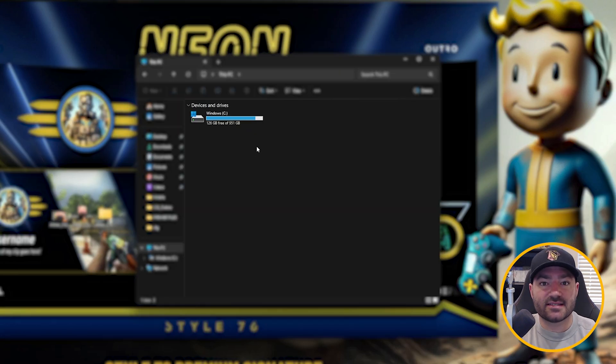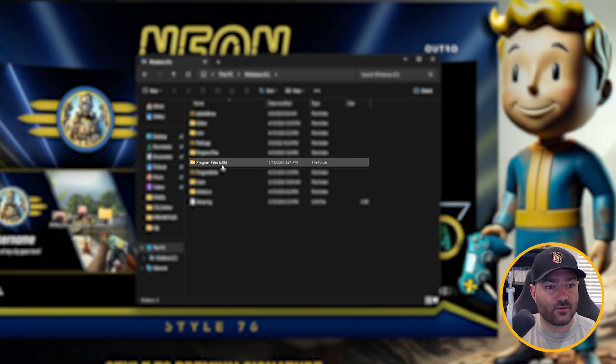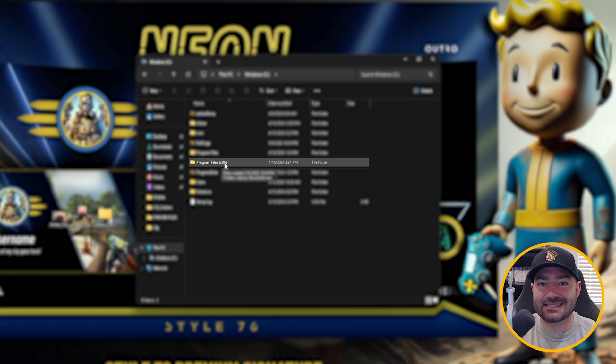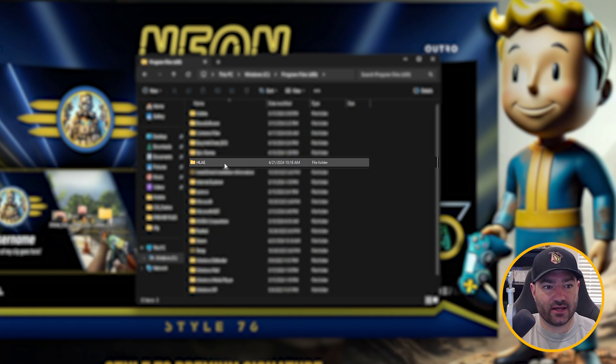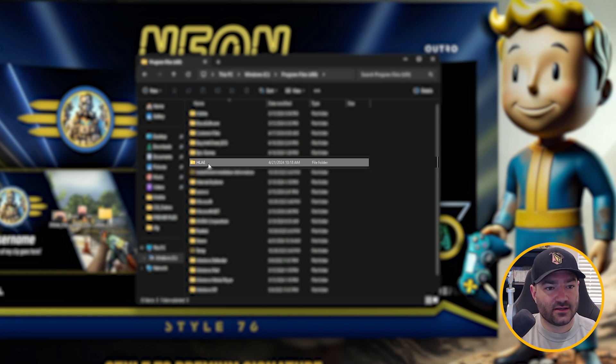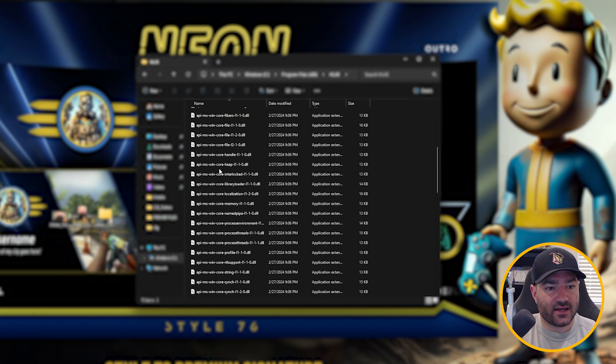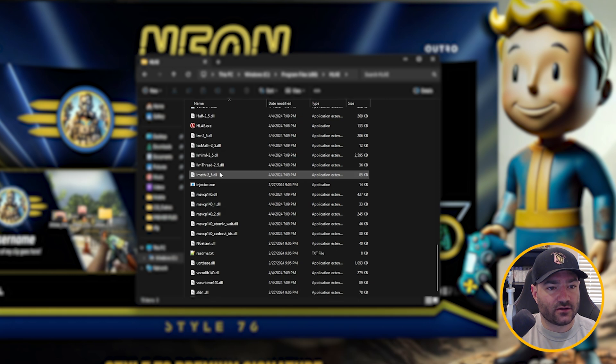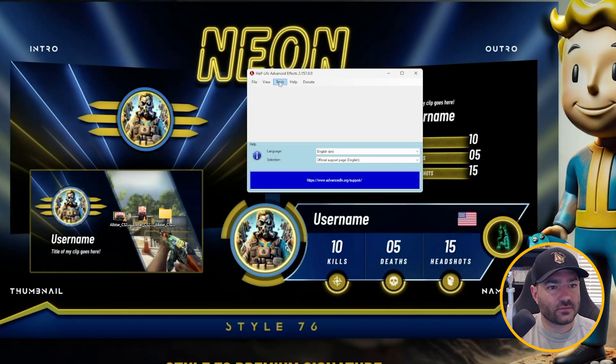Now it's going to install itself in C drive. It's going to be in the program files x86 folder. And then you're going to go down to Half-Life Advanced Effects, click that, and then go ahead and double click.